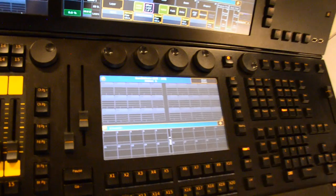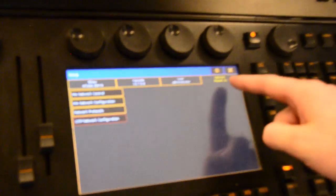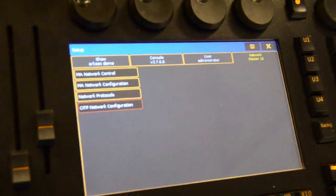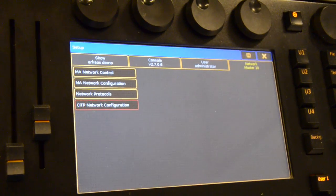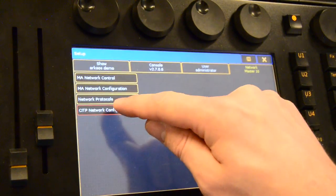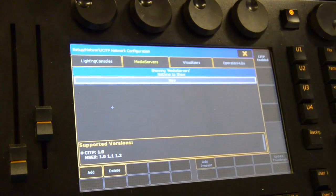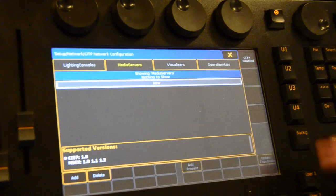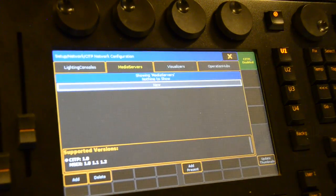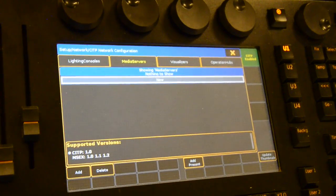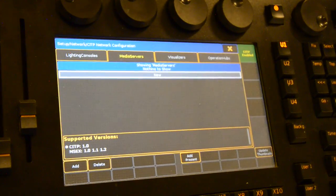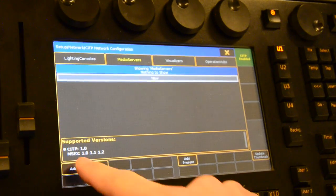If we go to setup, network, you will see that for now the CITP network configuration is disabled and bordered red. If we push this you will see on the top right corner that we can enable the CITP. We will enable the CITP and of course now we first have to patch our server.